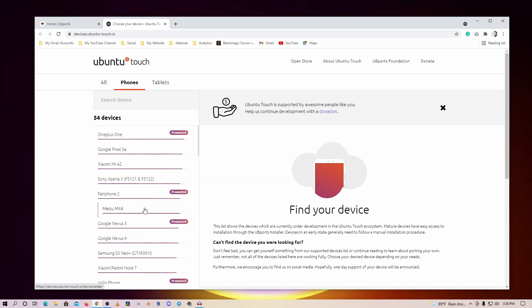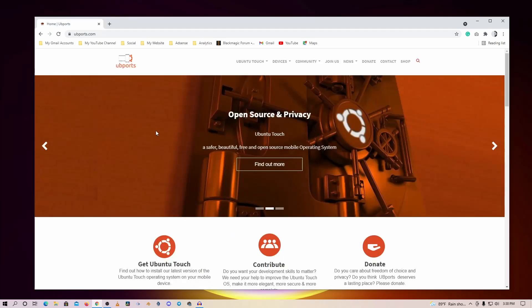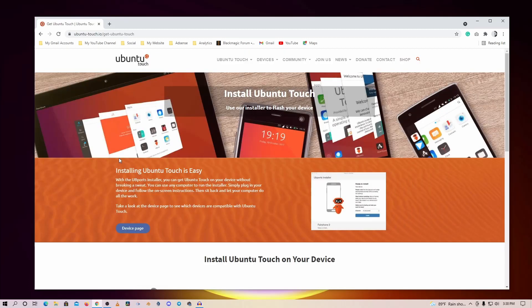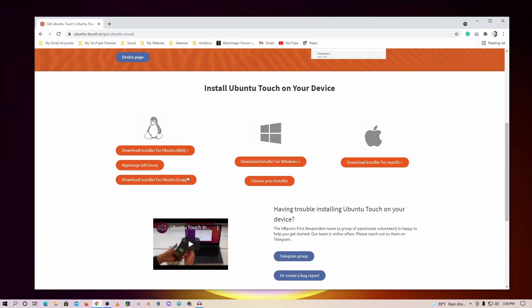Okay, now let me show you how to install it. First go to this website, then click on Get Ubuntu Touch. Then it will take you to this page and here you will find the Ubuntu Touch installer for your computer.